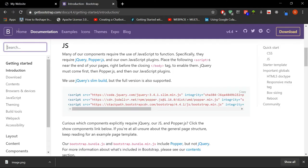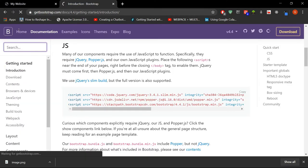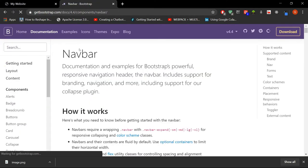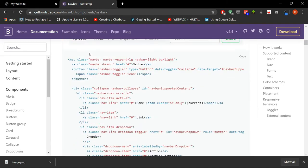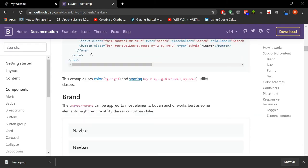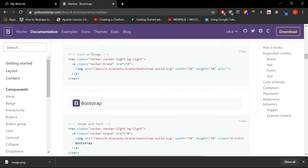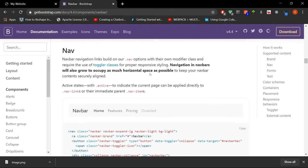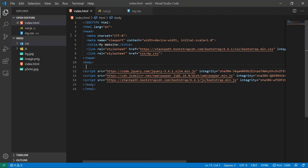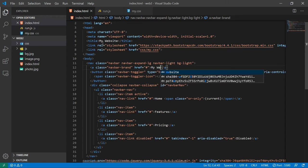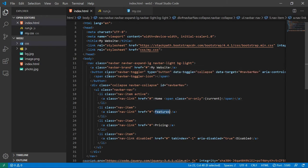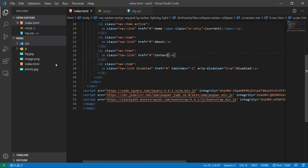Now I will search for a navbar given by Bootstrap. Okay, so let's just see through this. Okay, this looks fine. And let's just copy it here. Change the title to my website. Changing some values here, keeping it about and contact.